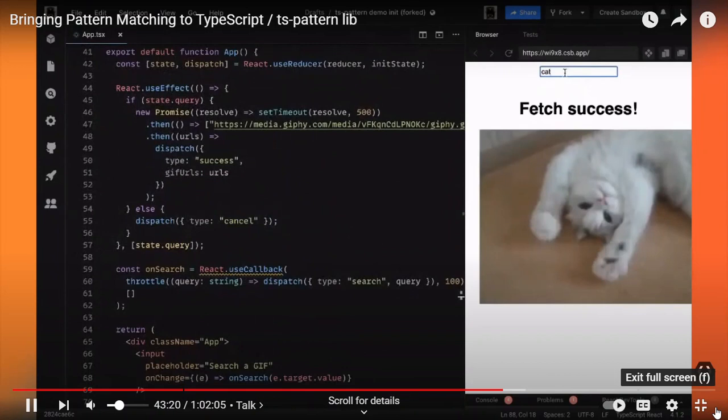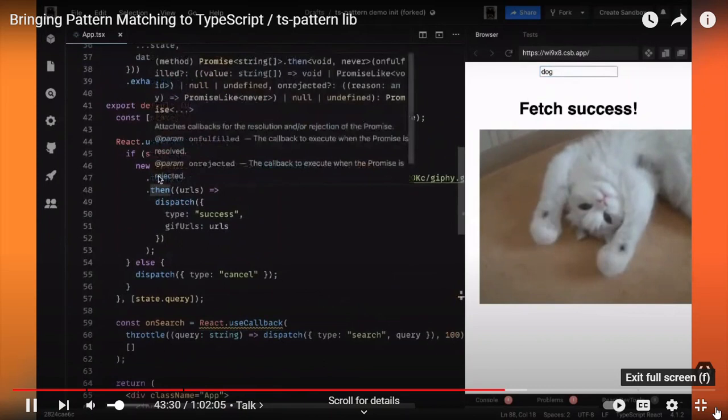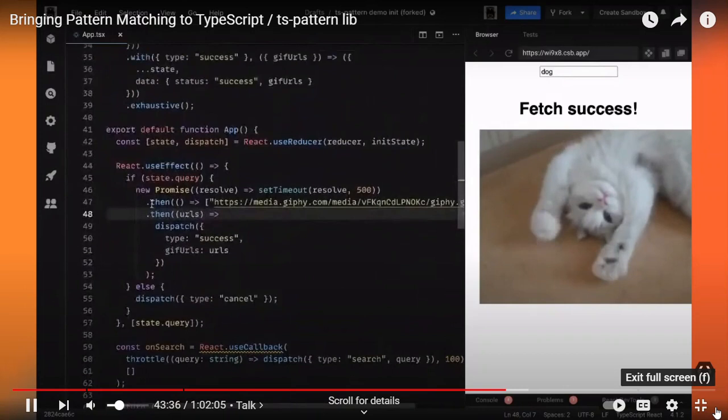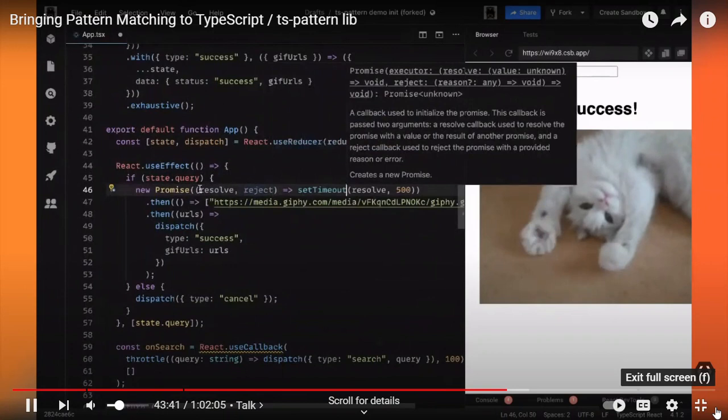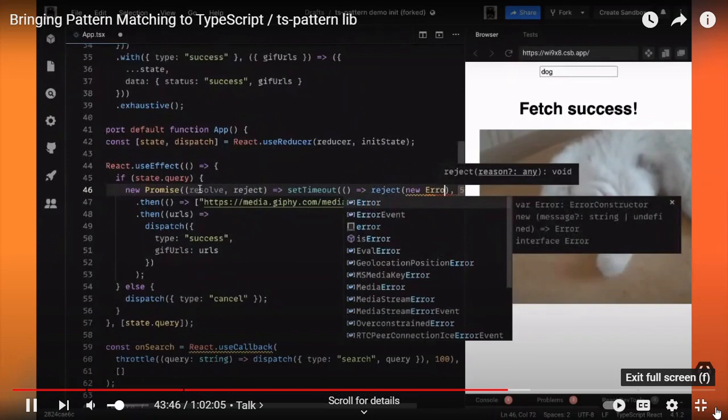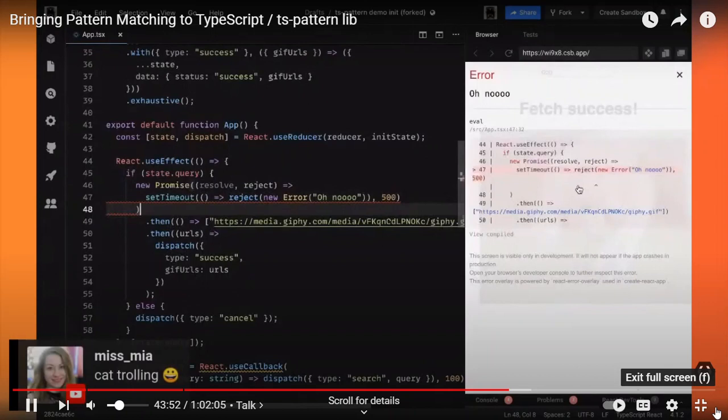So there we are. Let's try it: if I type 'cat' I get a GIF of a cat. If I type 'dog' I still get a cat GIF, because I haven't implemented the data fetching logic yet. You might have also noticed that our application doesn't handle errors correctly. If my promise rejects I get a big error message, so I need to handle that by adding a catch method that dispatches a new error event — which doesn't exist yet.